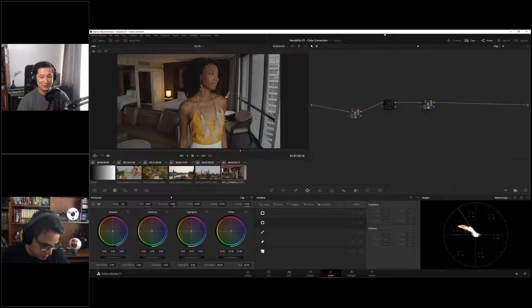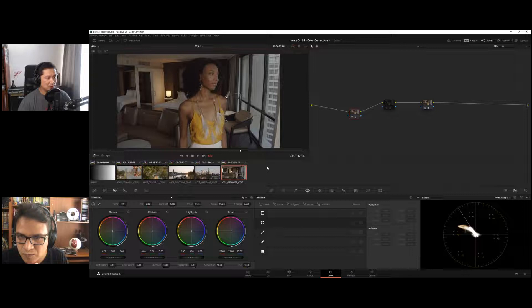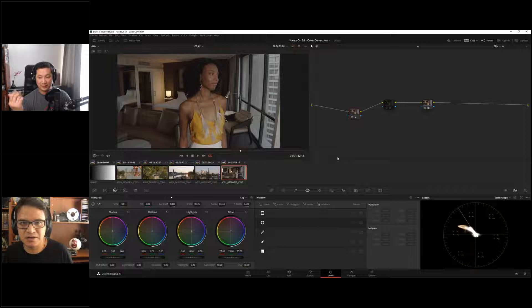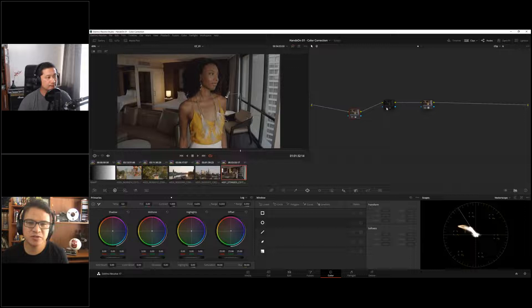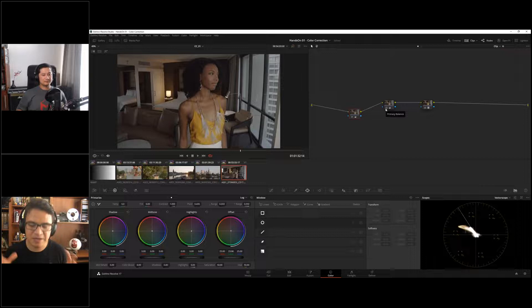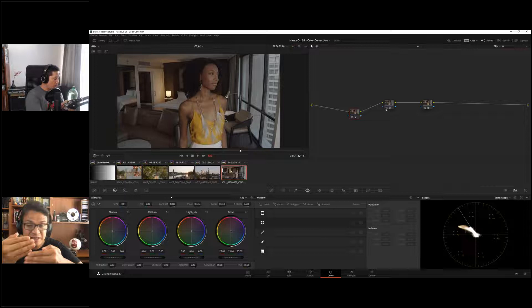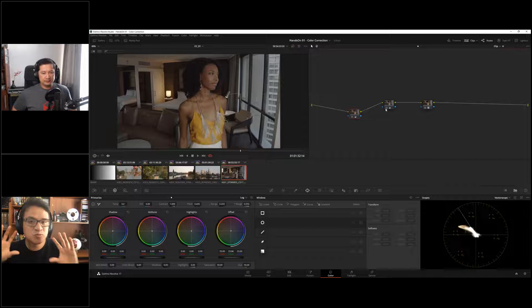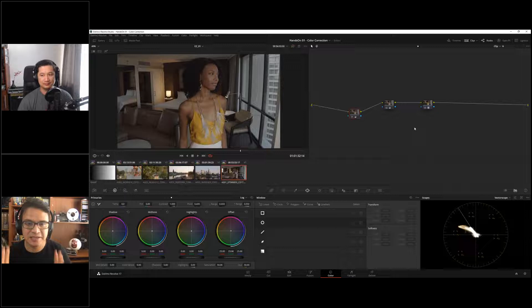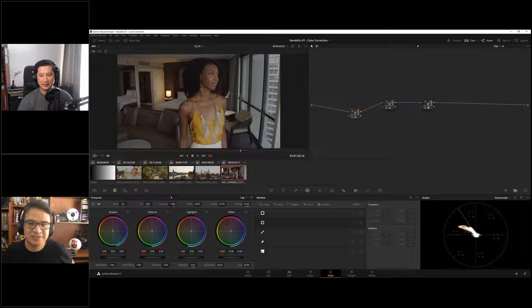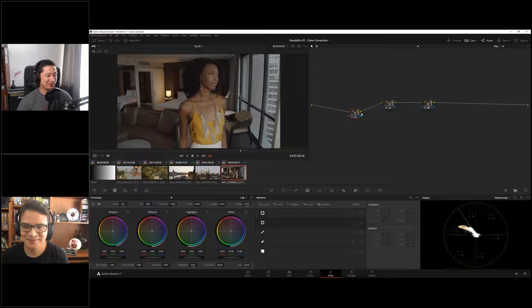Diego adds that a colorist's main objective — similar to a photographer — is to create perspective and depth. We see in 3D but images are 2D, so colorists must simulate depth through light manipulation and balancing. Always think: create perspective, simulate depth. That's where the emotion meets the craft.